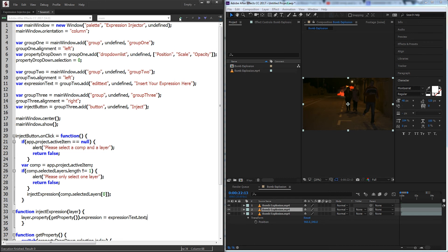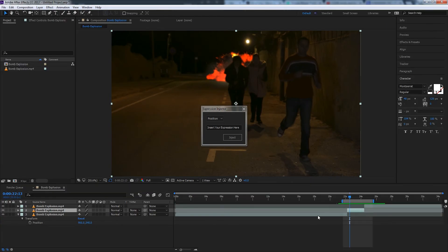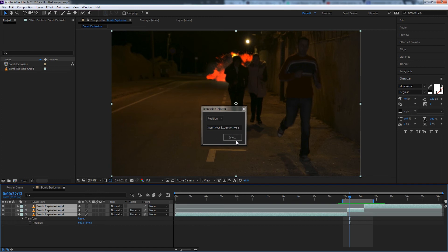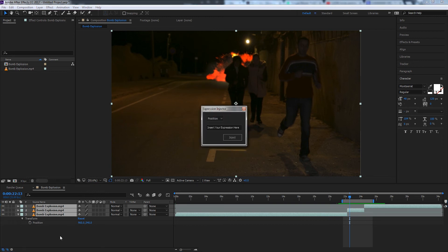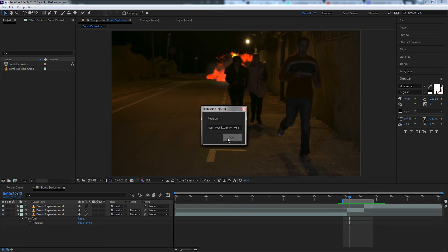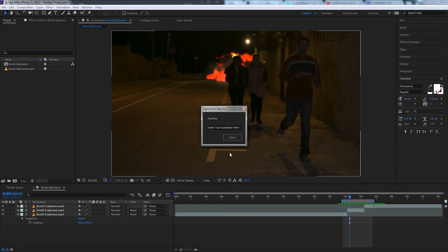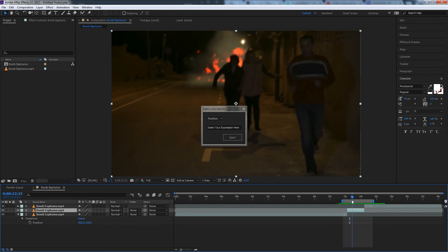Now let's go ahead and run it and see how it works. First off let's try and select more than one layer. It says please only select one layer. If we select no layers, please select only one layer. So I'll select this middle layer where the explosion happens.